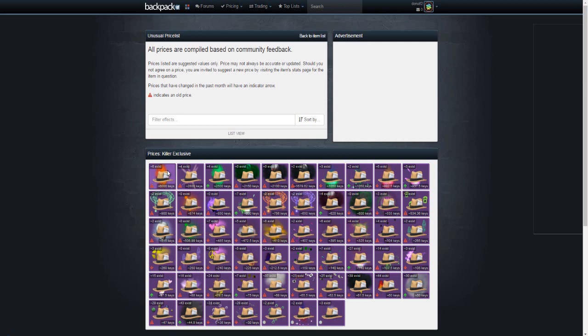And so anyway, what you're going to want to do to get your first unusual is just trade your way up. Simple as that. Thanks for watching.